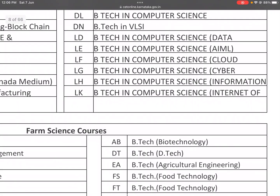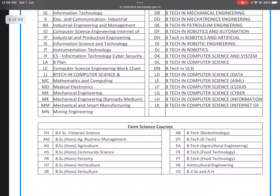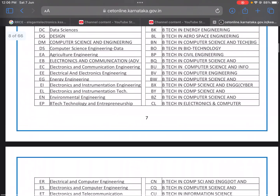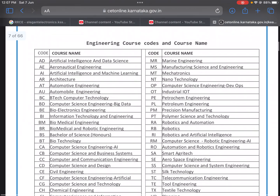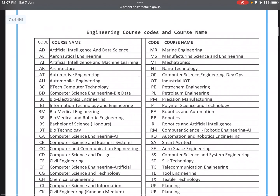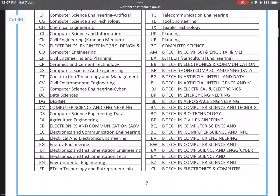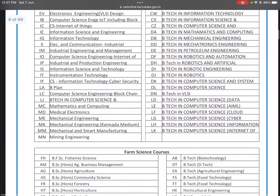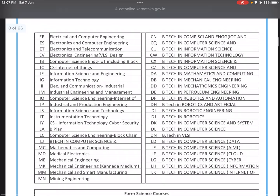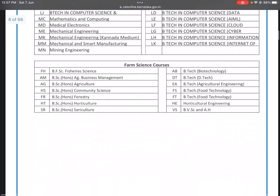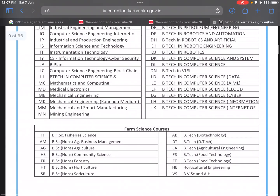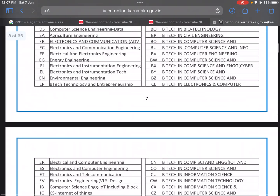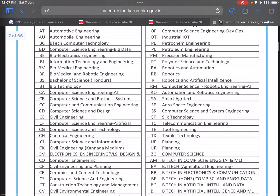LK is B.Tech in Computer Science with Internet of Things. These are all the available engineering courses in Karnataka — in autonomous colleges, affiliated colleges of VTU, and private universities. This information is available on the KEA website. Thank you and all the best.